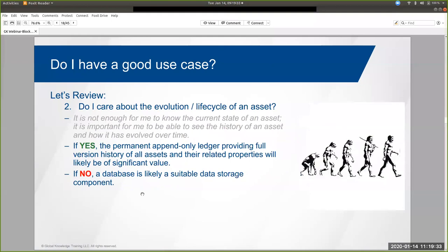Do I care about the evolution or the lifecycle of these assets? Sometimes we don't — sometimes all we want to know is the current state or to see a snapshot in time. Sometimes we don't need that history. But for a lot of the critical assets we manage in many organizations, the answer is yes: we really do care. We want to be able to tell that story later on in case anyone asks questions. Having this permanent append-only ledger that gives you full version history built right in with no extra consideration likely provides a lot of value. That's not to say you can't keep that kind of version history in a database, but it usually requires some extra work, some extra steps. With blockchain, it's just baked right in.